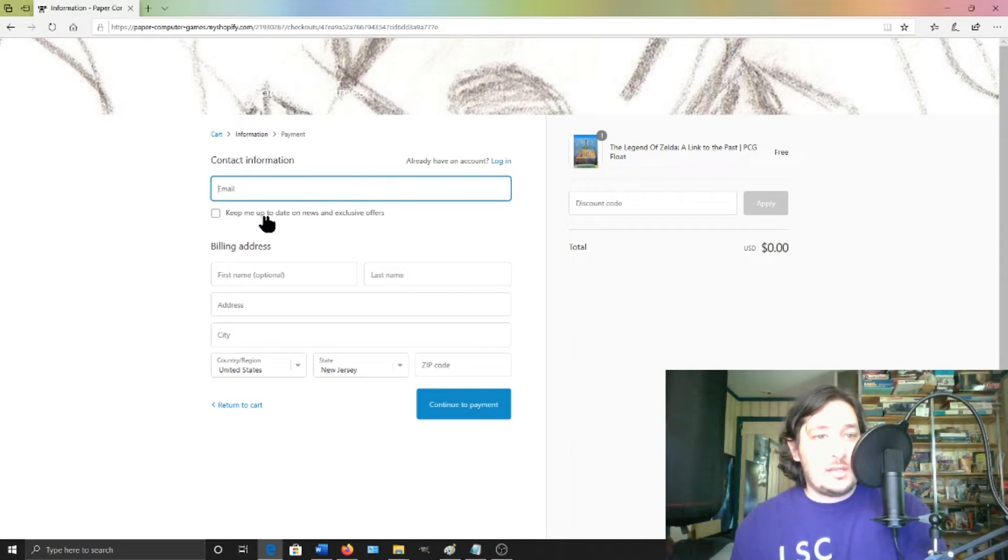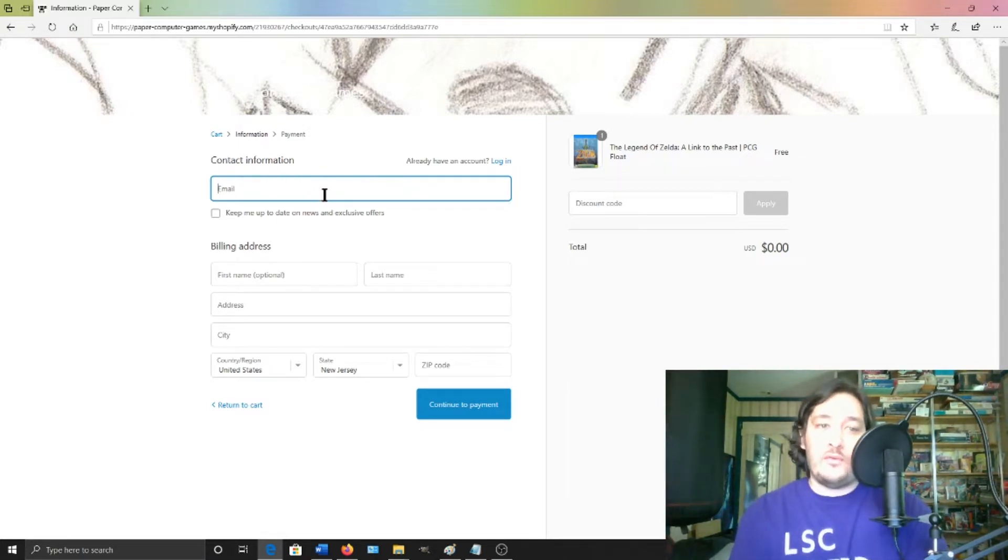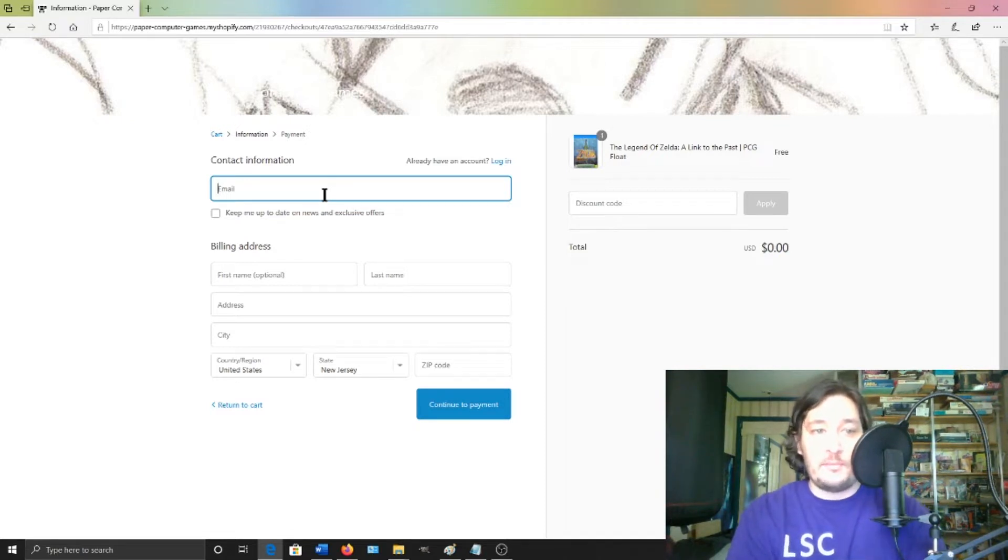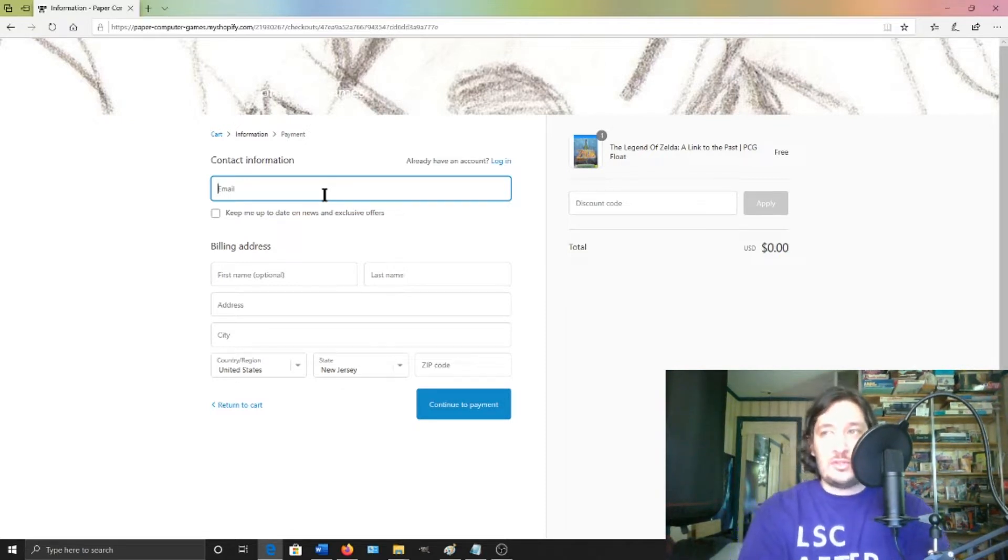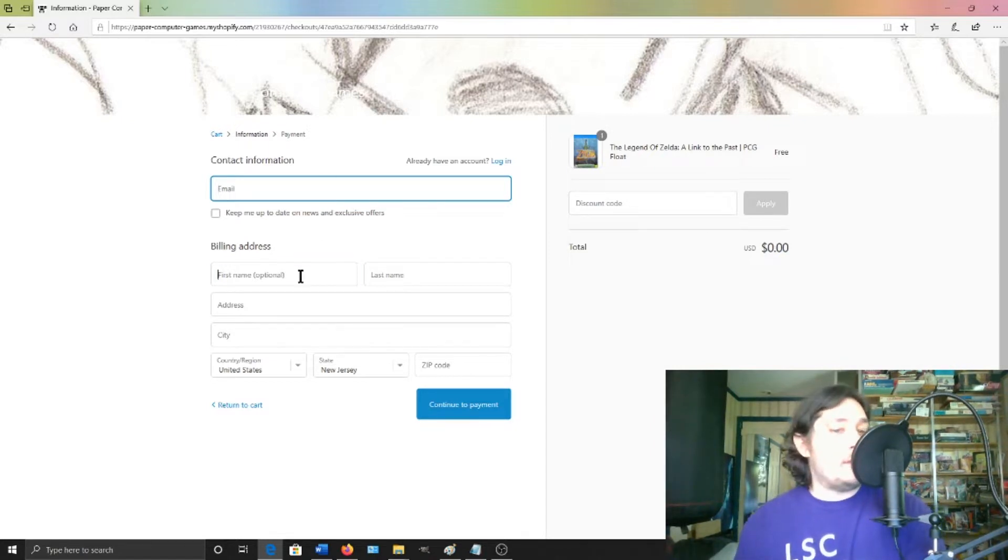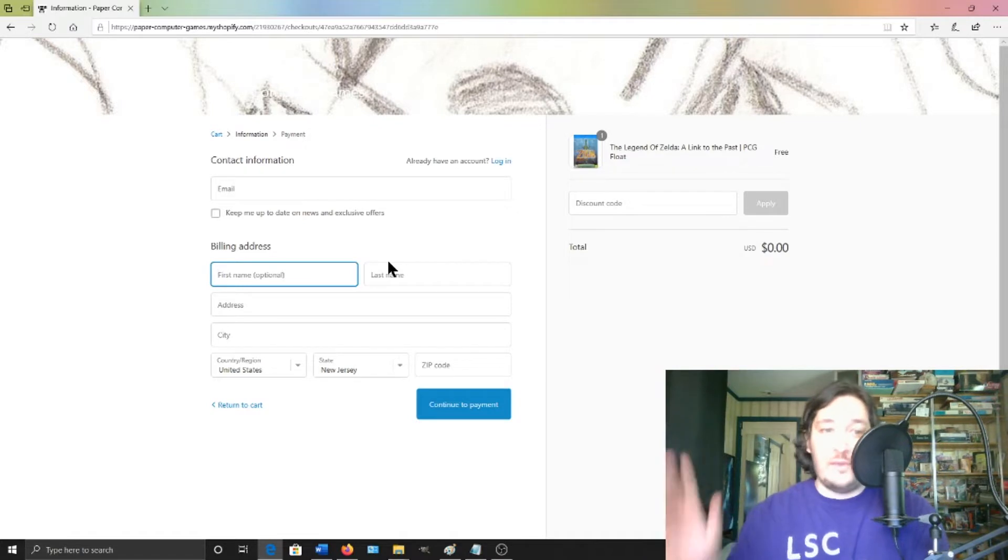Now it's going to ask for your contact information. Now if you already created a profile, you put this in one time, then you don't have to worry about that again. If you haven't, you can just make stuff up. Some people might not be comfortable giving your real address here, so just make one up, that's fine.